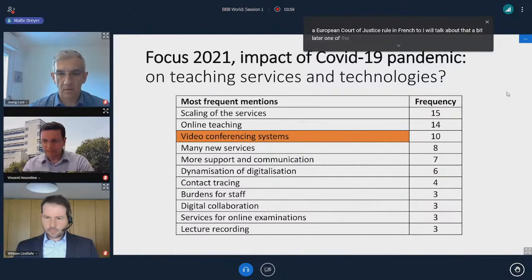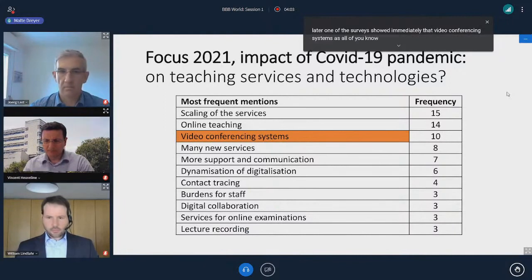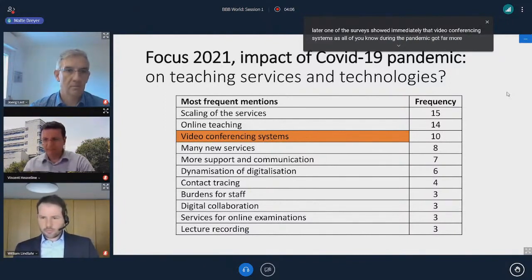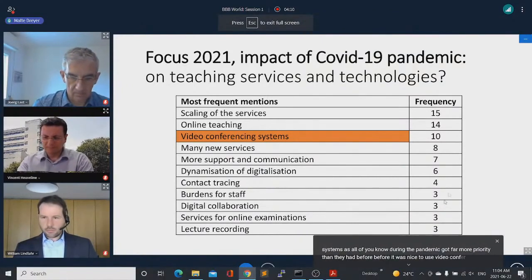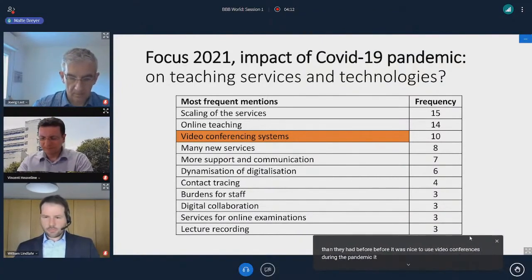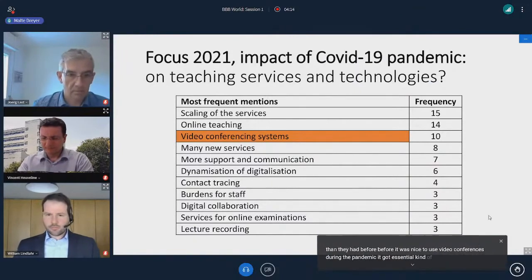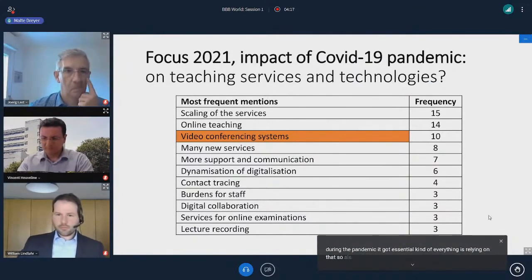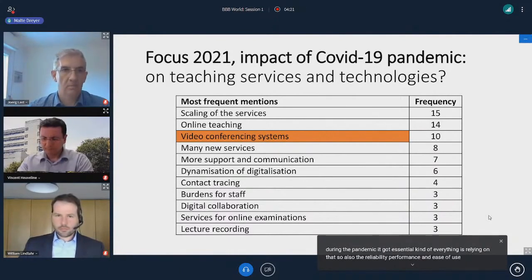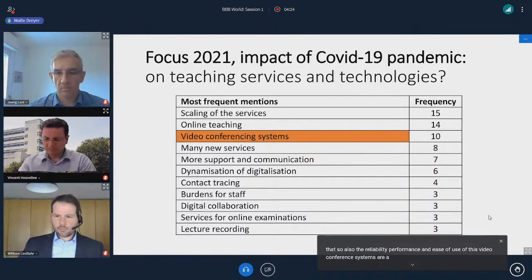One of the surveys showed immediately that video conferencing systems, during the pandemic, got far more priority than they had before. Before, it was nice to use video conferences. During the pandemic, it got essential — kind of everything is relying on that. So the reliability, performance, and ease of use of these video conference systems are a lot more important than before.